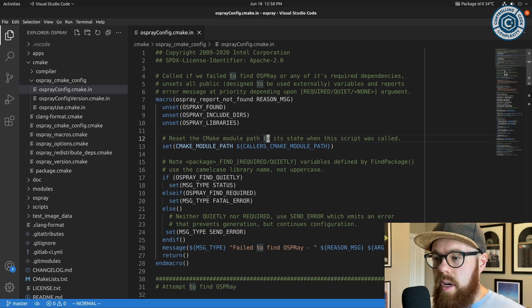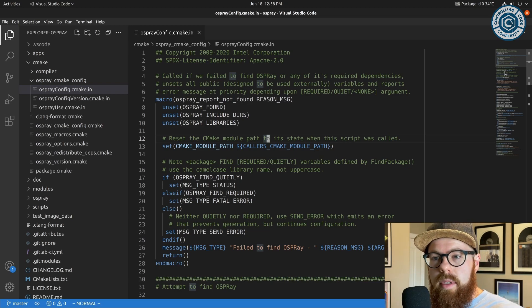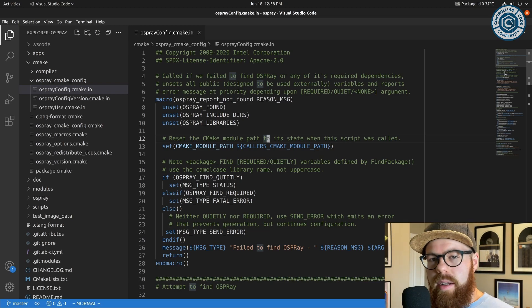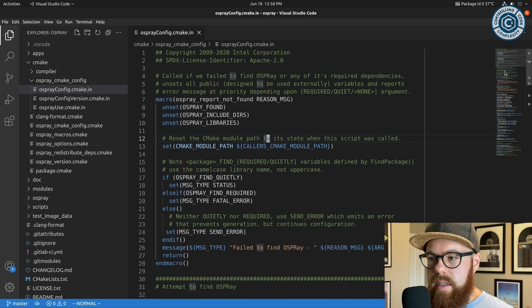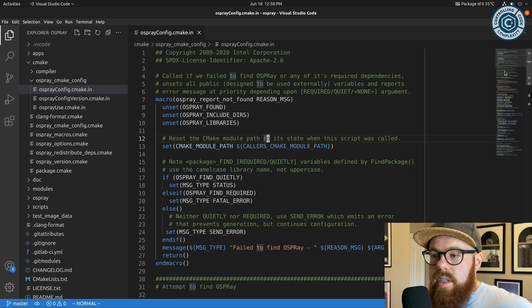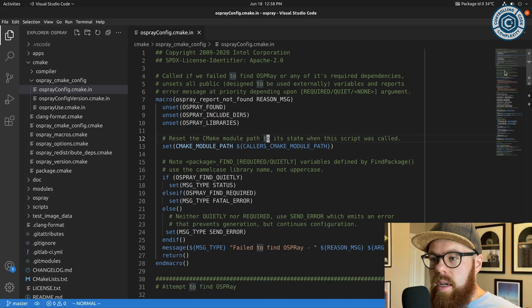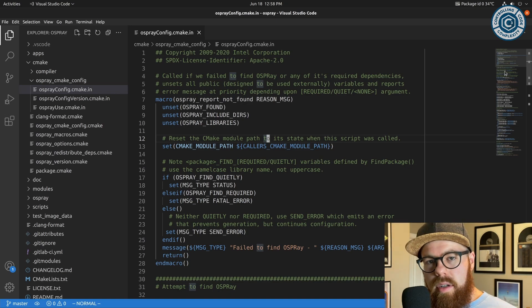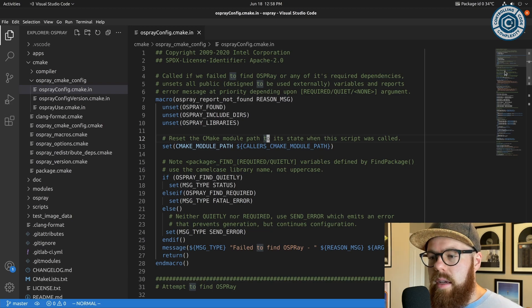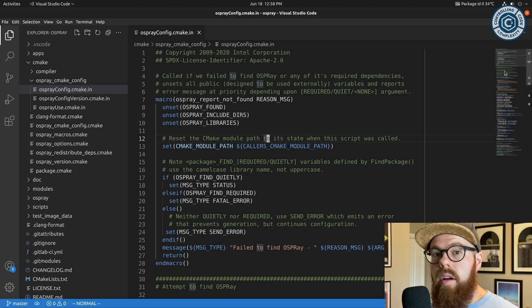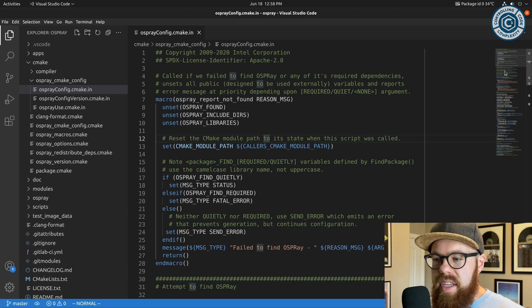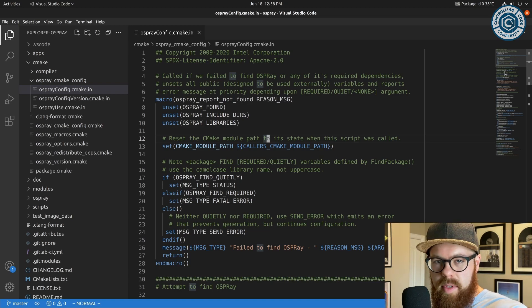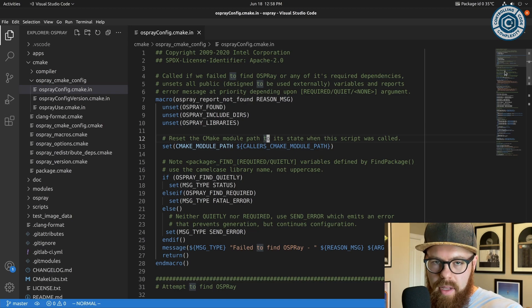Know that we're still solving the same problem, but Osprey has a lot of dependencies that it needs to function correctly. So what I want to talk through is at least some of the strategies that Osprey takes to make packaging easier, to make it easier to distribute Osprey and all of its dependencies.